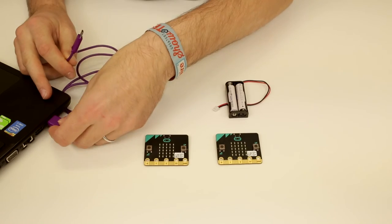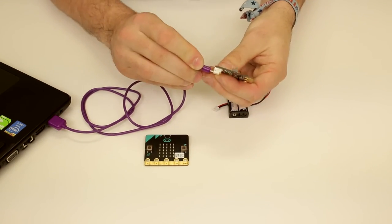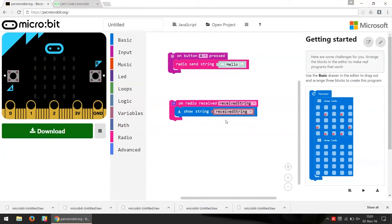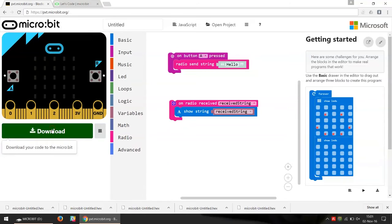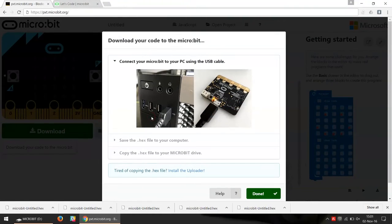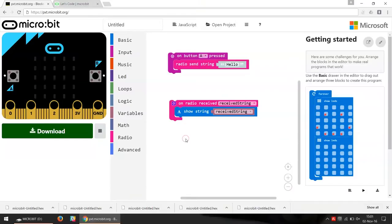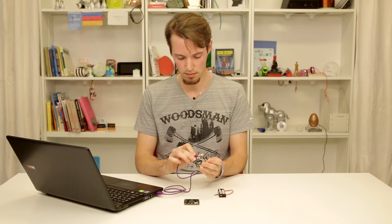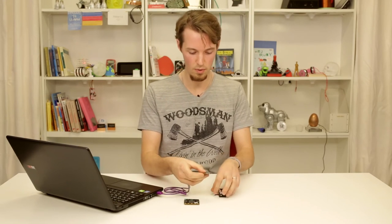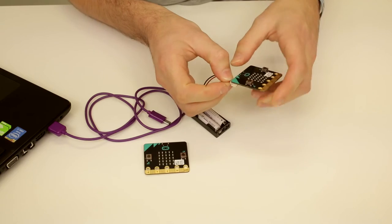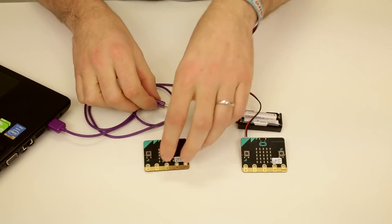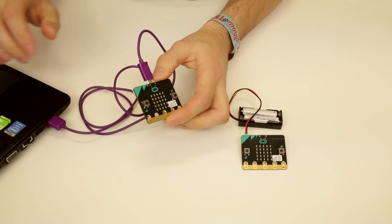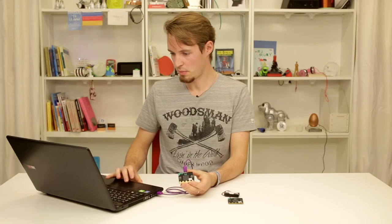Let's grab our USB cable and the micro:bit, download the program, and save it on the micro:bit. This micro:bit I'm going to power with a battery pack so I can have it at a distance from the other micro:bit to see that it's actually wireless communication. Now we download the same program to the other micro:bit as well — press download and save.